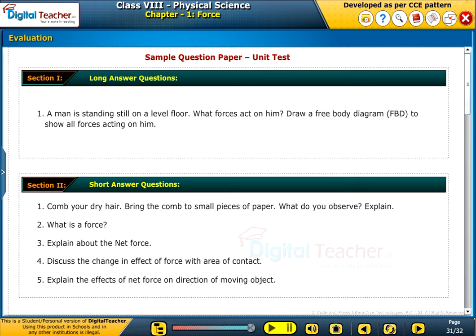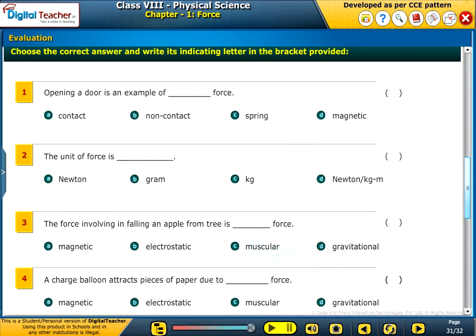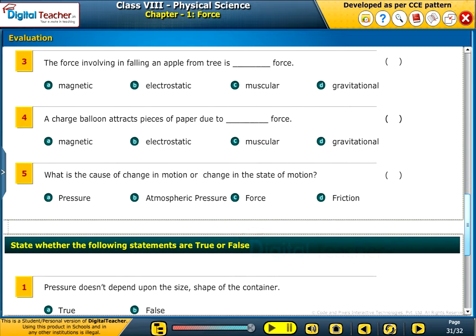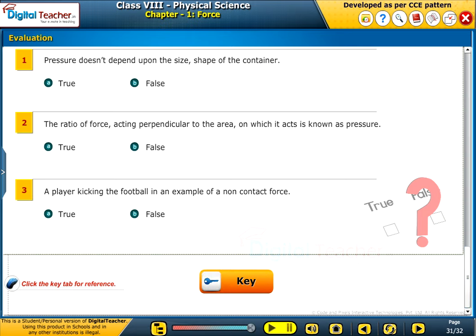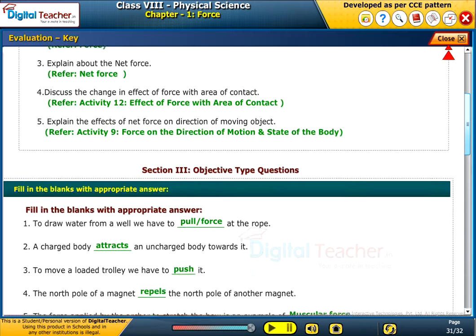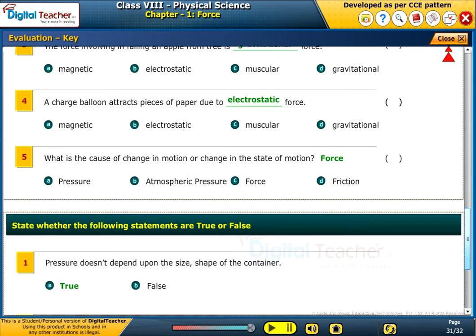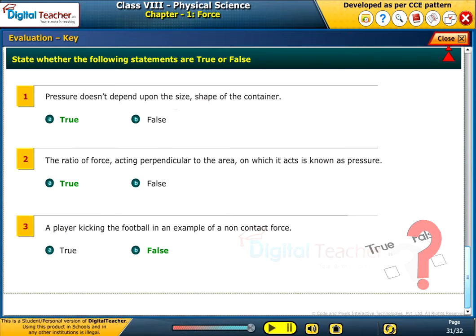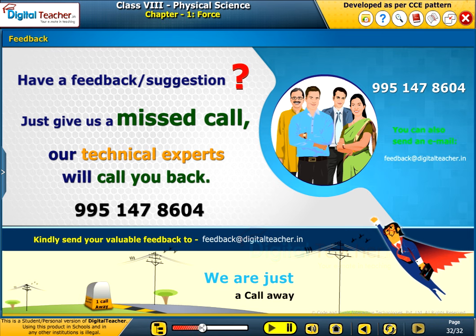Test your understanding of the lesson by taking the mock unit test.